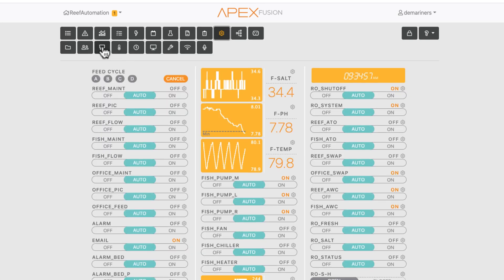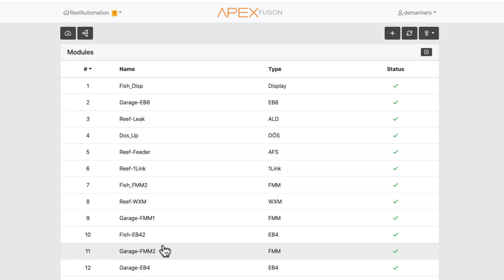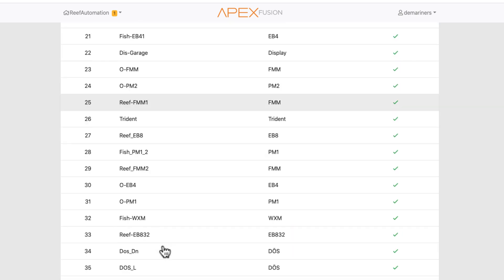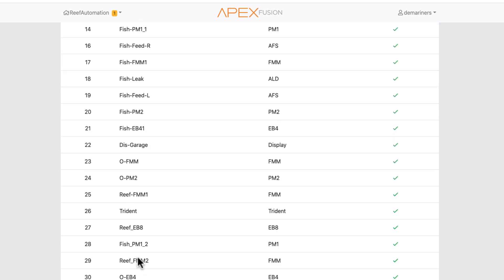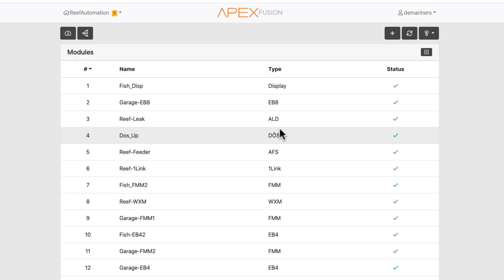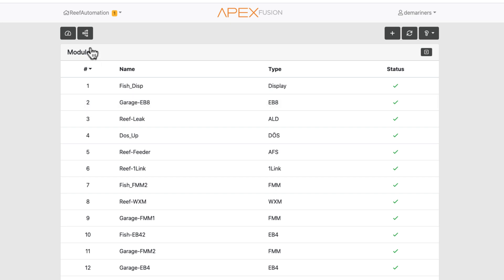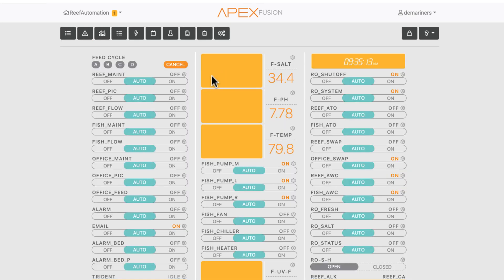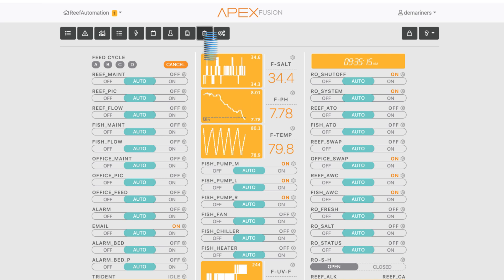If you go to this modules section right here, it'll tell you which all your modules are and you can label them. For instance, it'll tell you that we have an EB8 garage EB8 at address 2. So we'll go back to our tasks and we're going to use that one for this example.